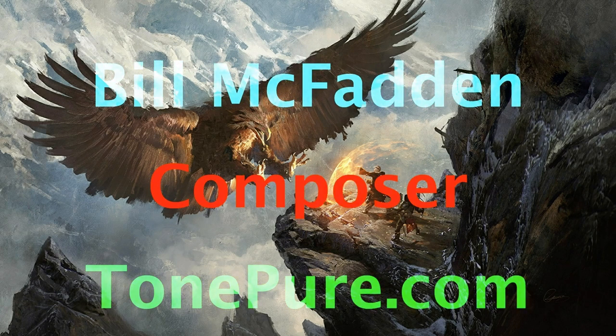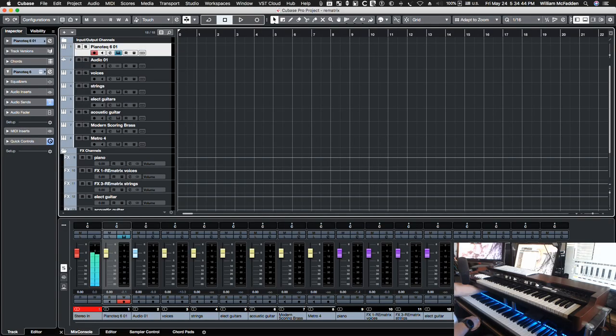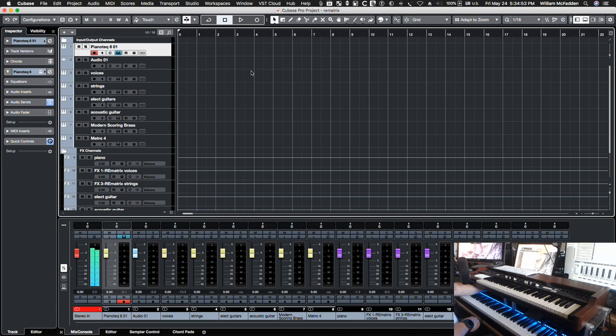Hello everybody, this is Bill McFadden from TonePure.com and in this video we're going to take a look at a reverb that is convolution and algorithmic combined plus a few extras.